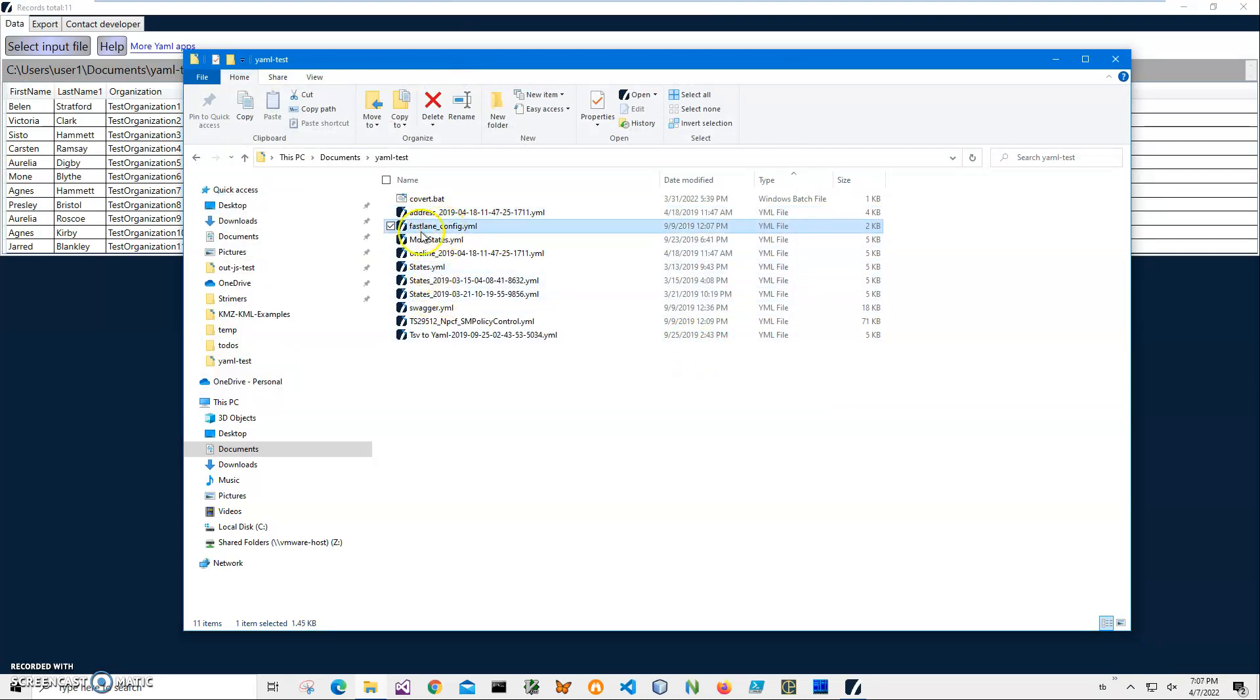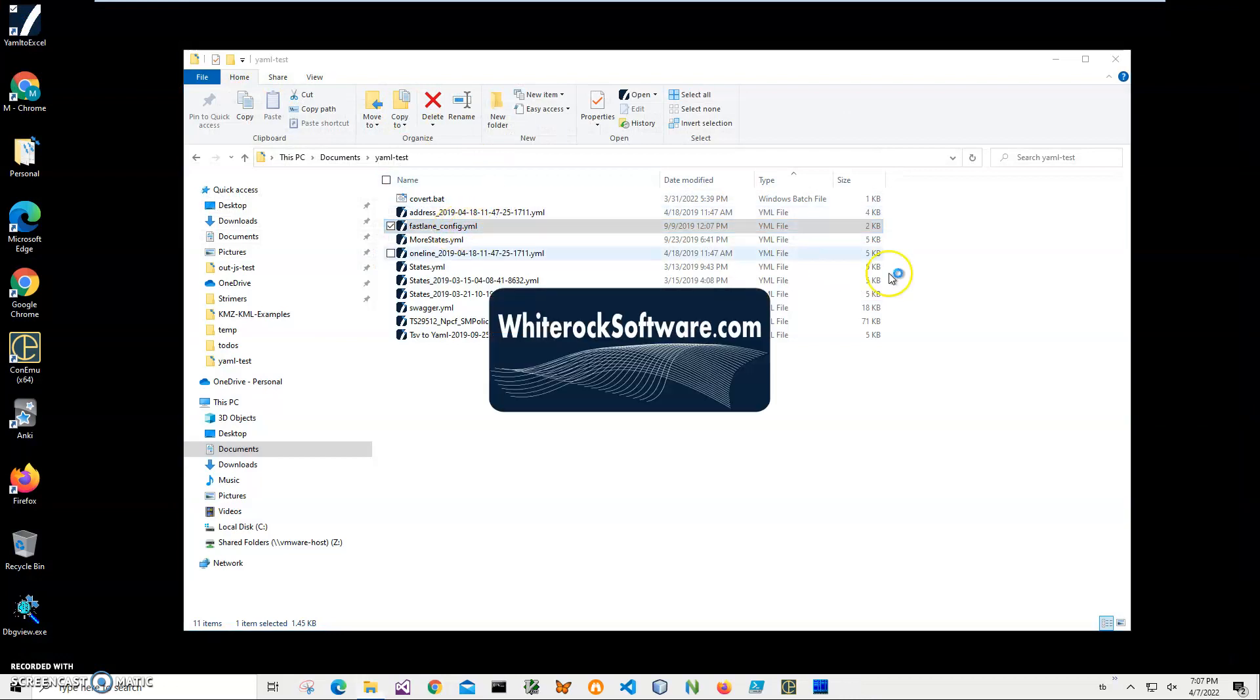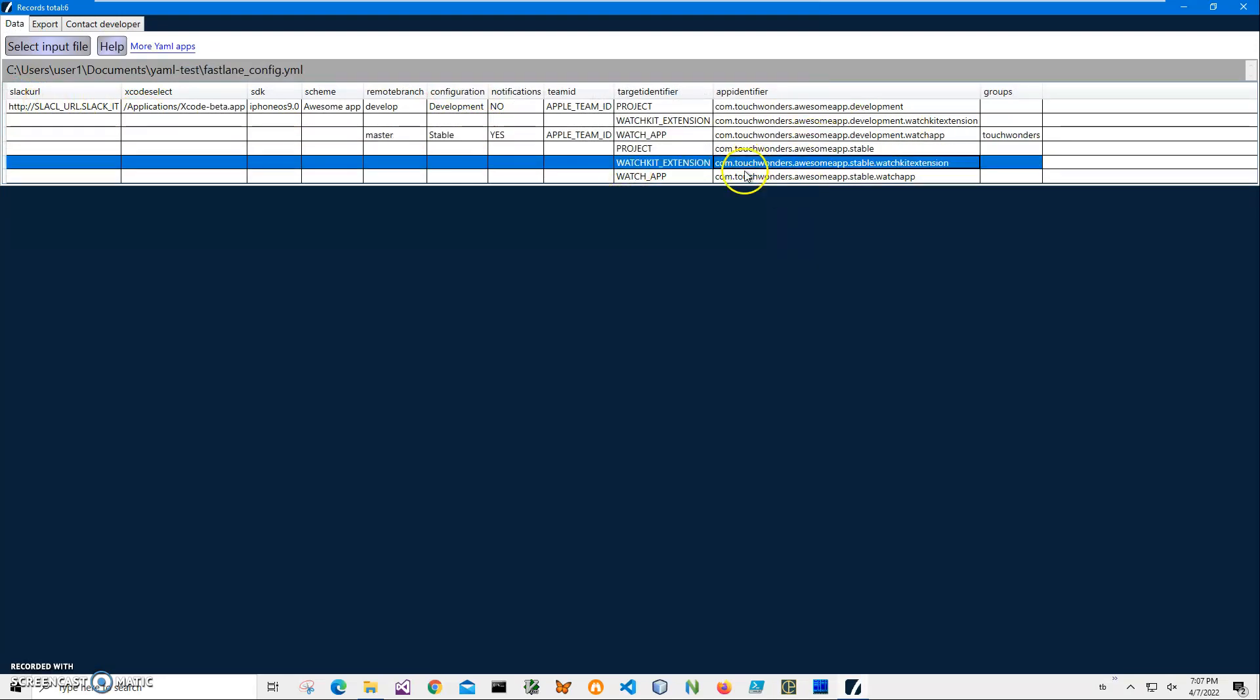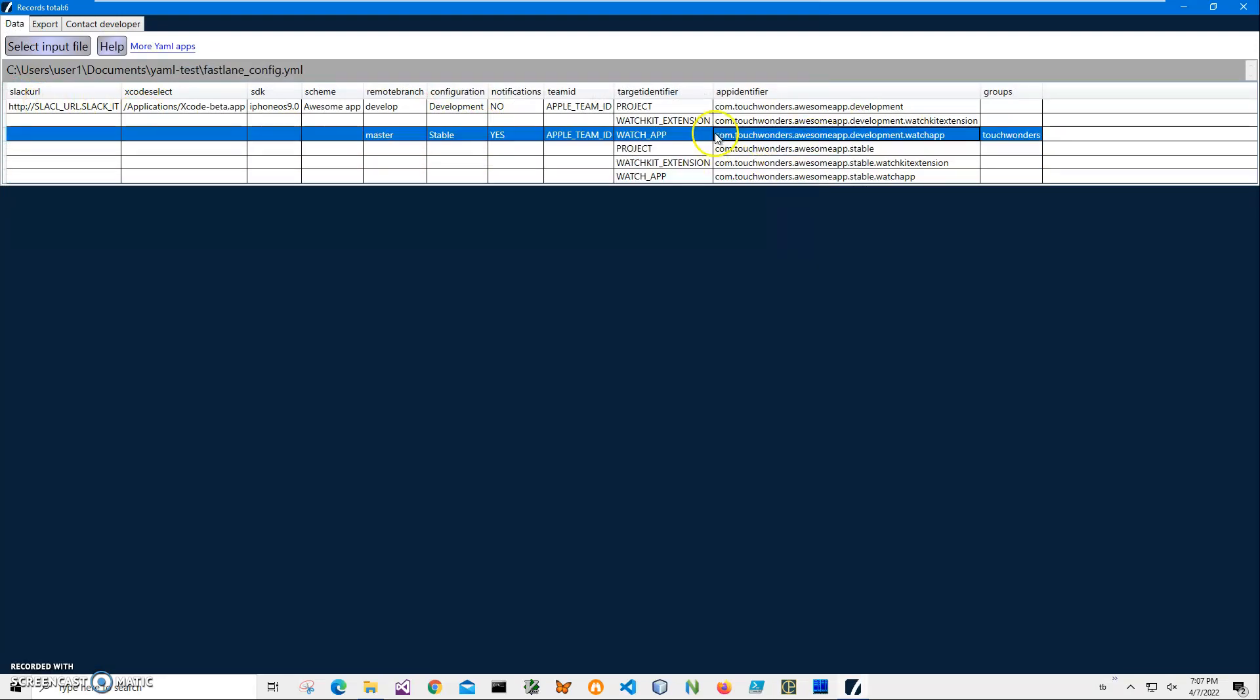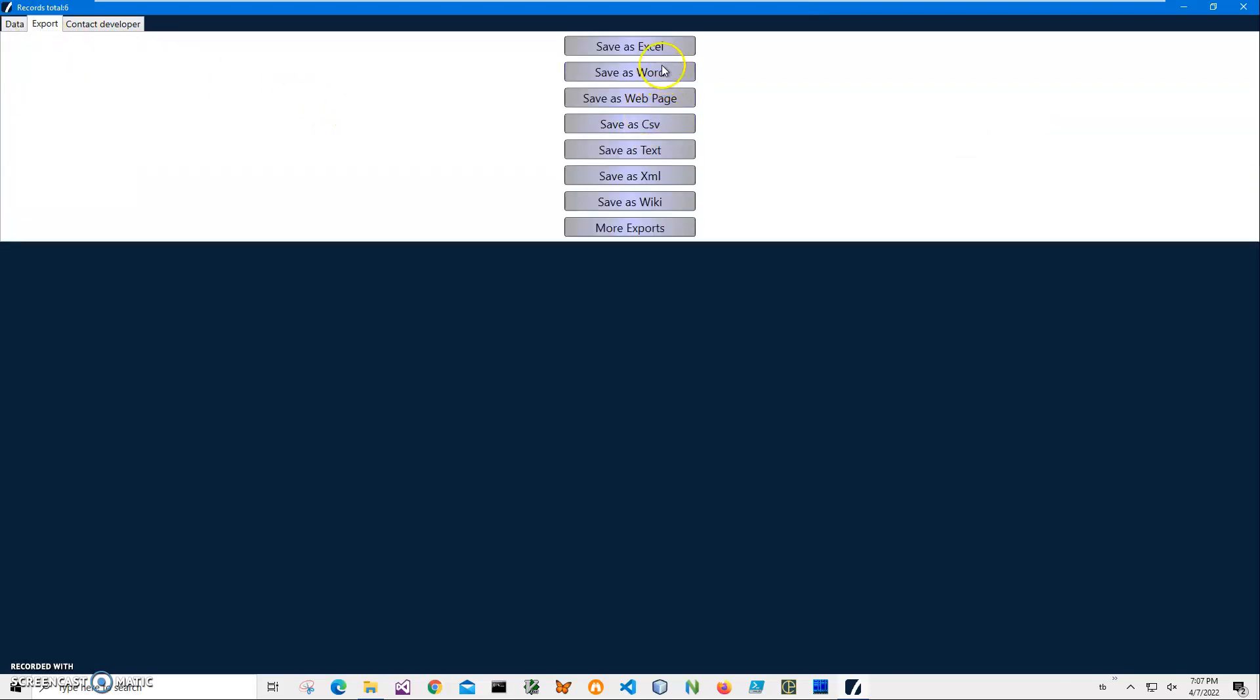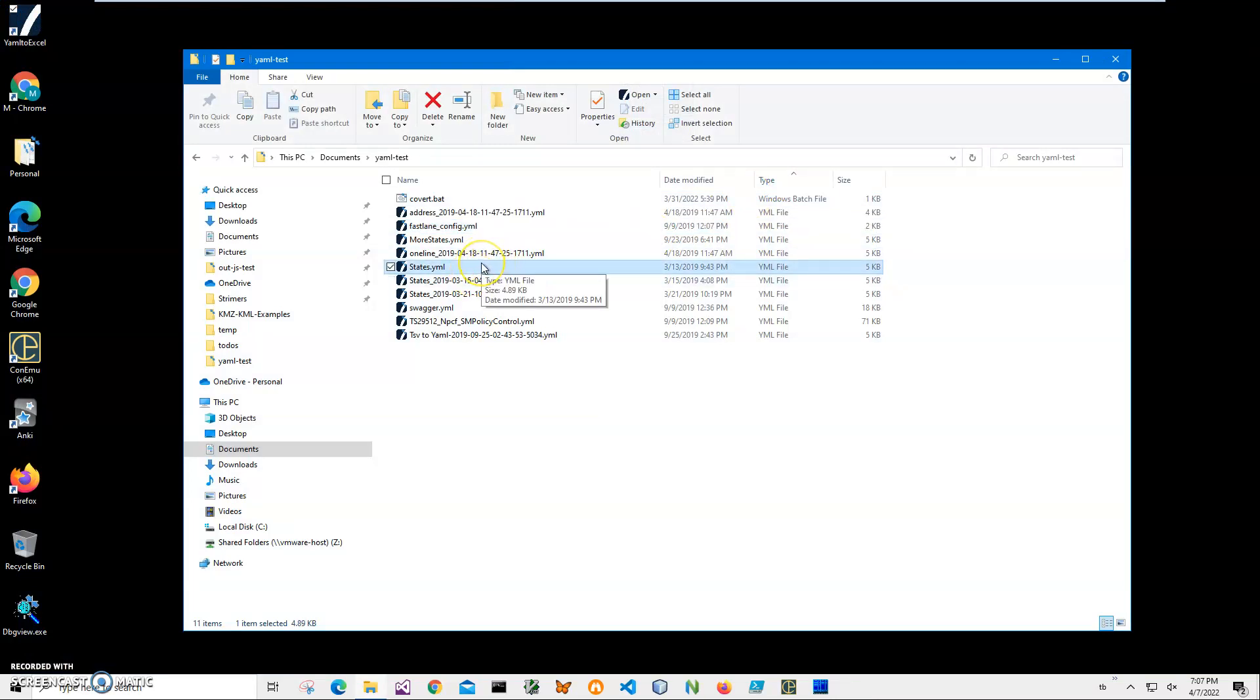So every time I click on it, like this fastline config, it opens the YAML in this table format and I can see what is inside. I can export into different formats, but let's get back to our conversion. In this case, I created this batch file.